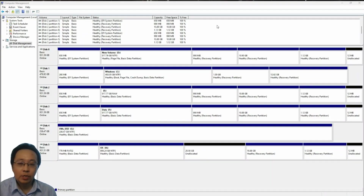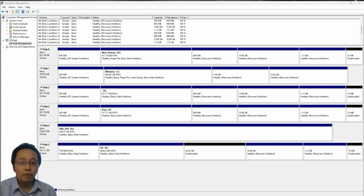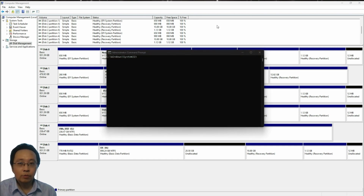Hi there! As a system administrator, sometimes you need to manage the available disk space between your Windows servers. In today's video, I will be using this management tool shown on the screen and the command line in administrator mode. These are the two available tools that are built-in within Microsoft Windows or Windows Server, and both are free.